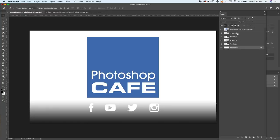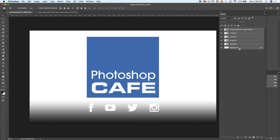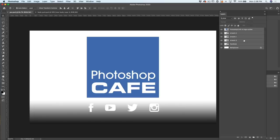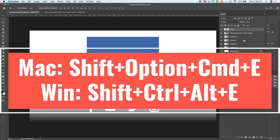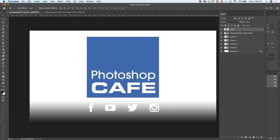I'm going to merge all of these together. Click one layer, hold the shift key, click at the top and all the layers in between are selected. Now, we want to merge all of these into one layer without flattening it. The way to do that is to hold down all the modifier keys and hit the E key. On Mac, that's Shift Option Command E, on Windows, it's Shift Control Alt E. Then we get the flattened layer on top.